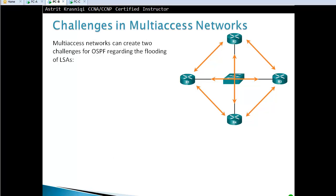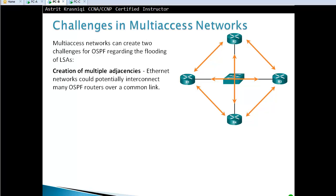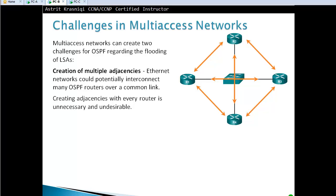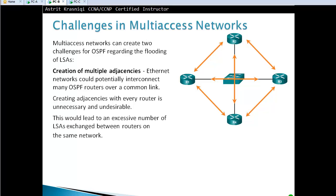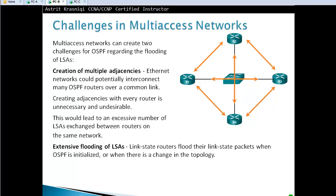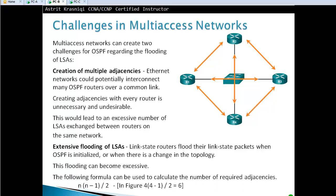Multi-access networks can create two challenges for OSPF regarding the flooding of LSAs — Link State Advertisements. As soon as there's a link change, an LSA is sent and forwarded to all neighbors. First challenge: creation of multiple adjacencies. Ethernet networks could potentially interconnect many OSPF routers over a common link, and creating adjacencies with every router is unnecessary and leads to an excessive number of LSA exchanges. The formula for required adjacencies is n times (n minus 1) divided by 2.